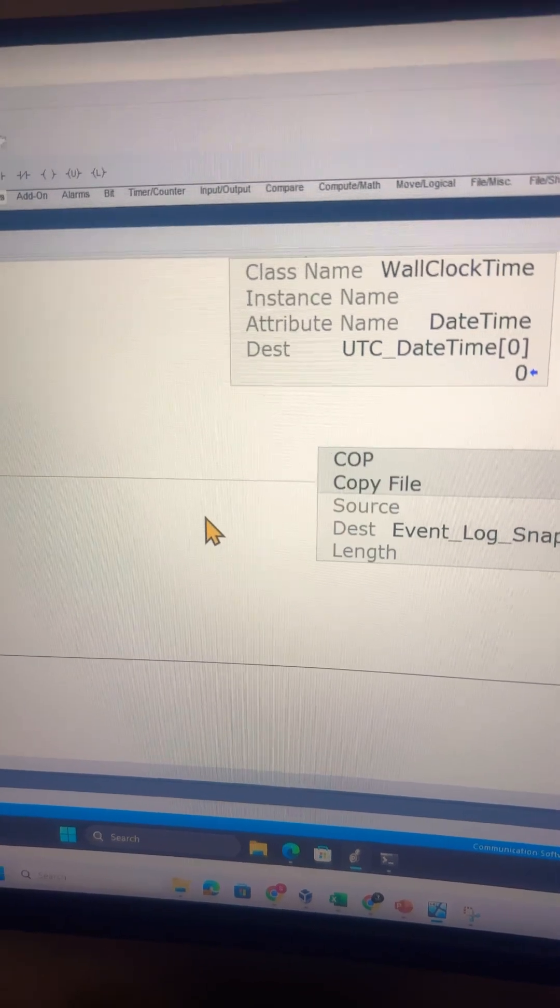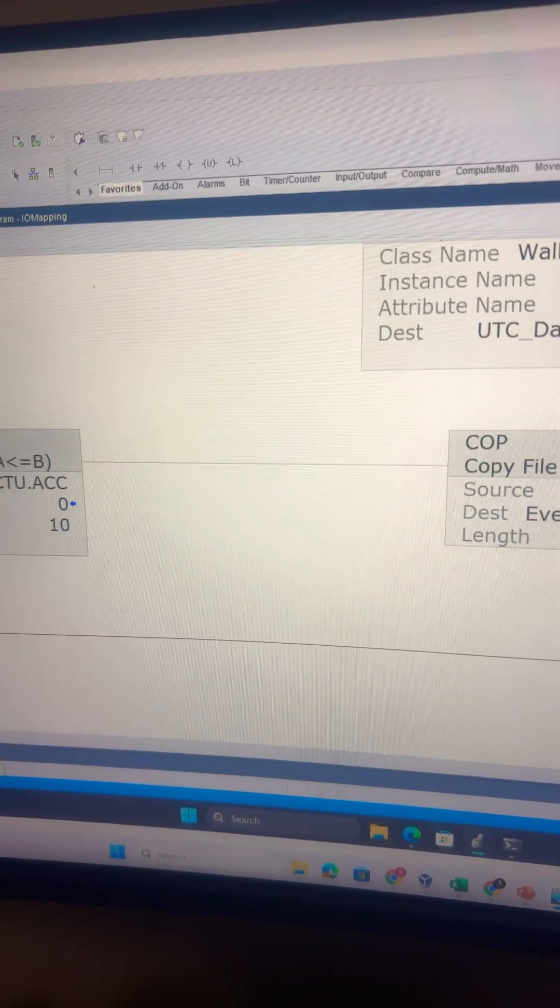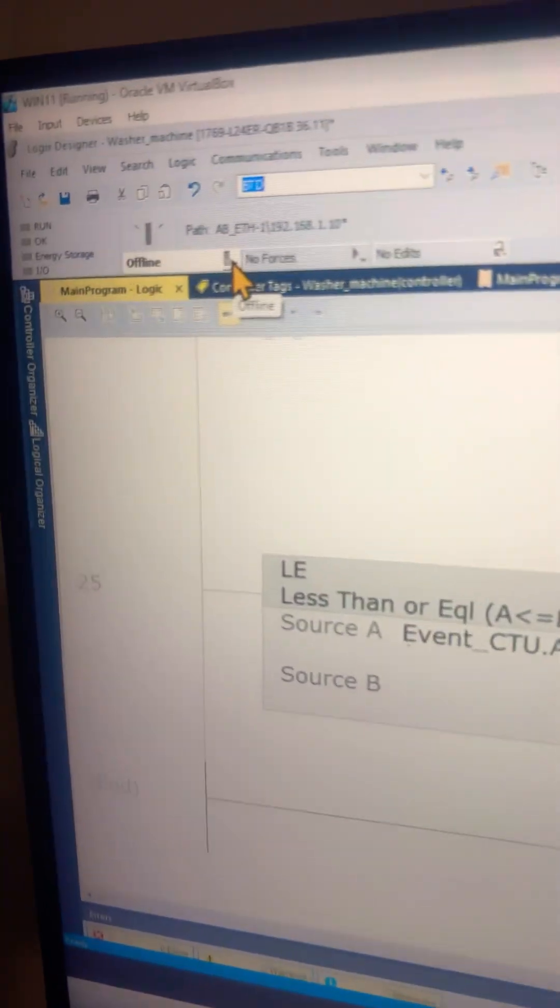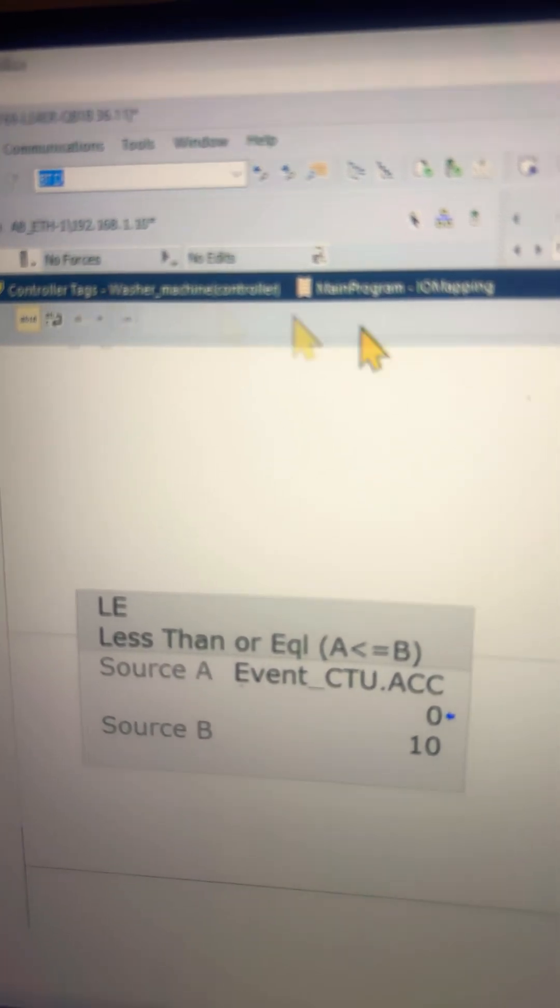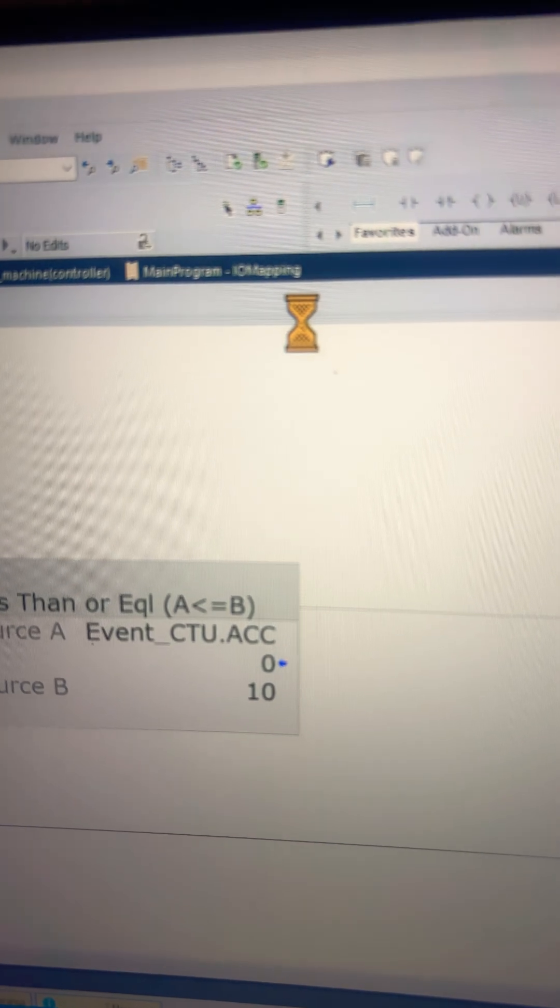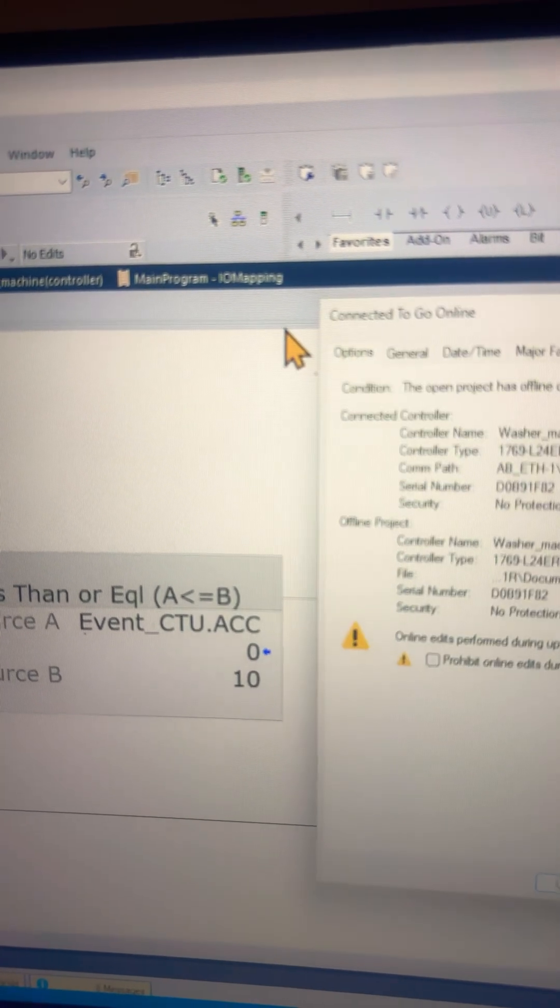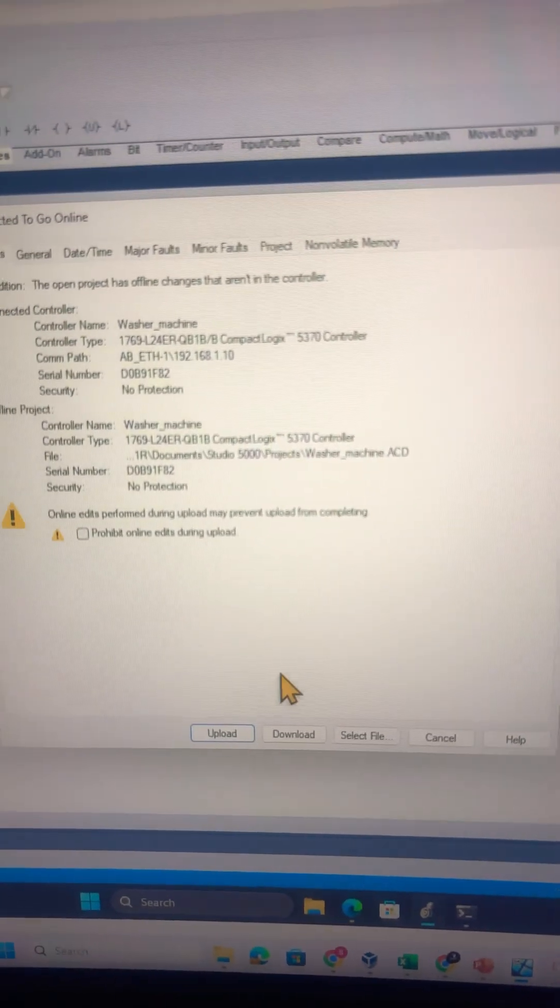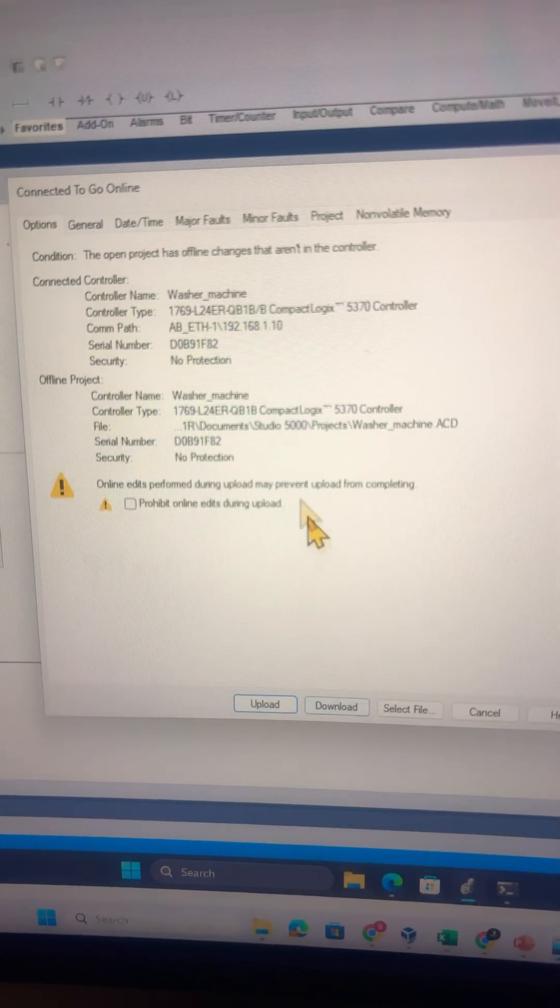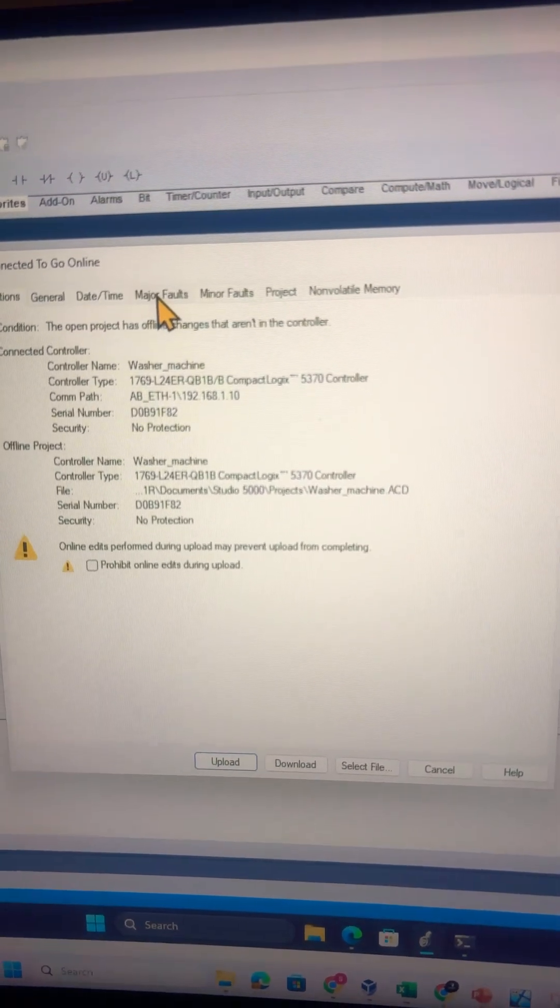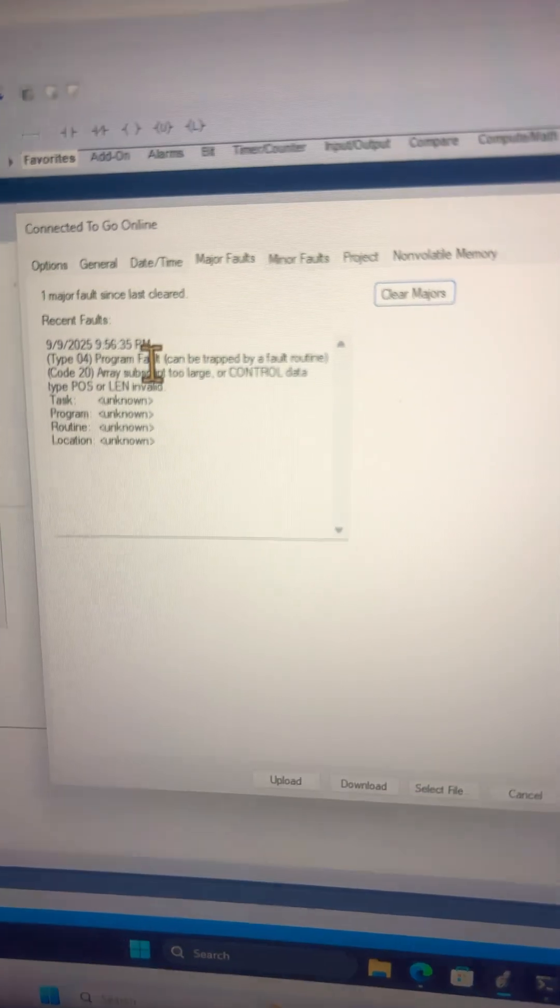The way to clear these faults is to go to the Go Online dropdown here. Once the Controller Properties window opens, you cannot upload or download here. You need to go to the Major Faults tab and here we are having an issue.